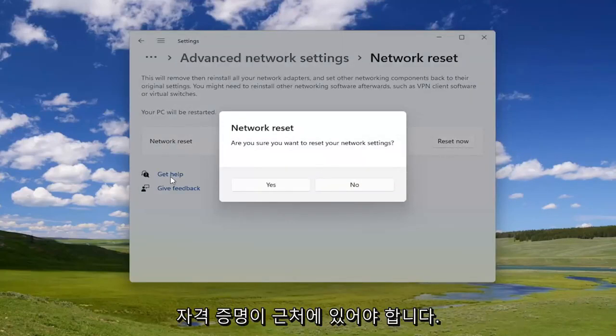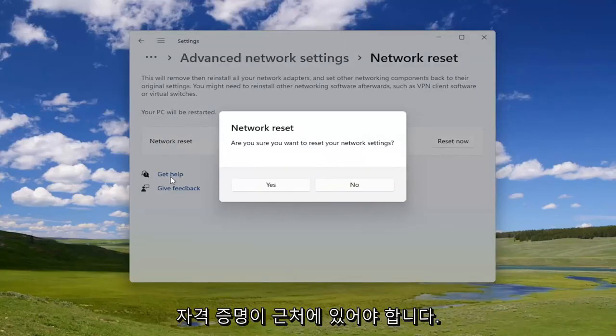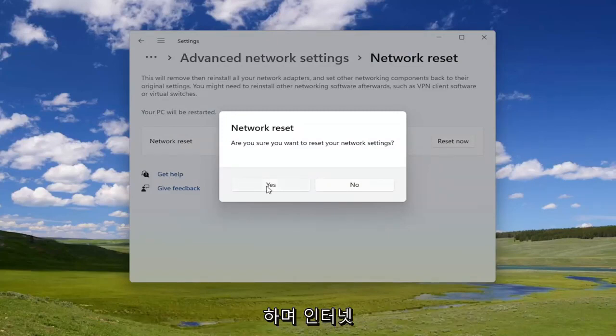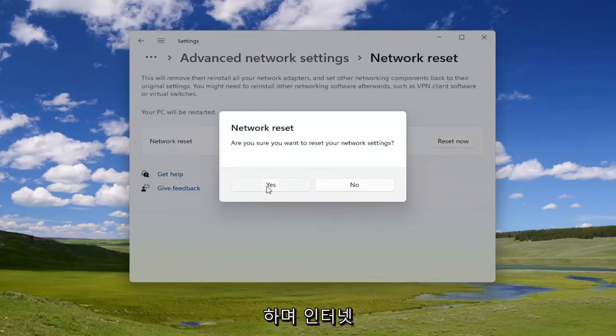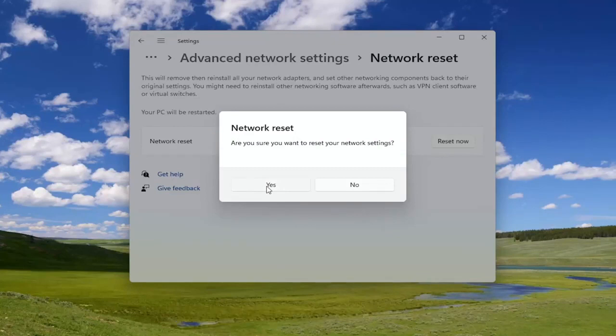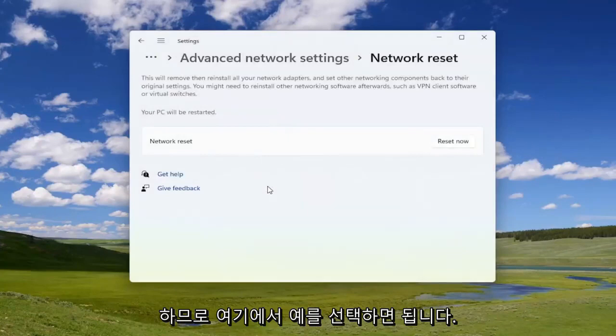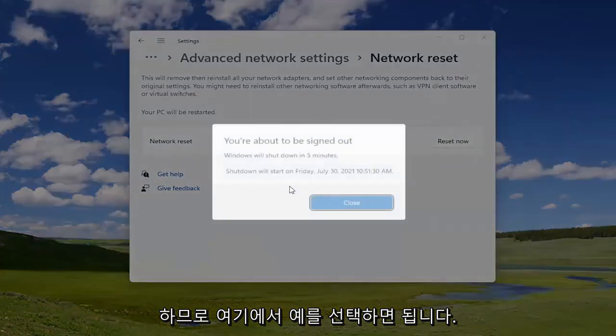You will need to have your Wi-Fi credentials nearby, because once you select Yes you will need to restart your computer within five minutes. Once your computer turns back on, in order to gain access to the internet you will need to enter back in those credentials. Go ahead and select Yes here.